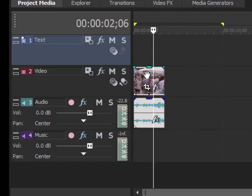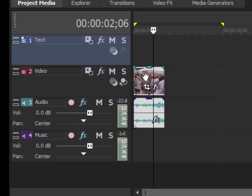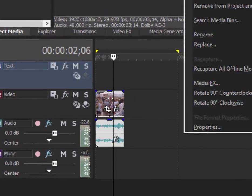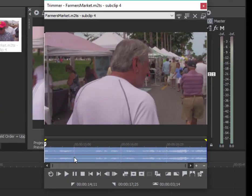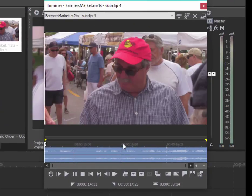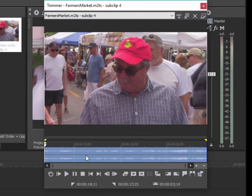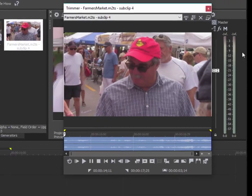If I were to open this sub clip here in the trimmer, you see that again I don't see the entire clip—I only see the shortened, trimmed version sub clip.